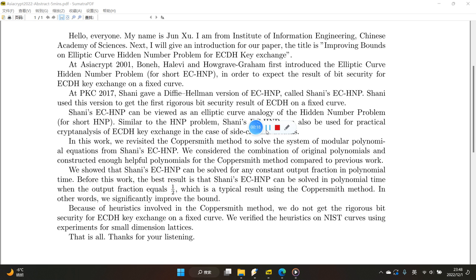The title is 'Improving Bounds on Elliptic Curve Hidden Number Problems for ECDH Key Exchange.' At EuroCrypt, Boneh, Halevi, and Shparlinski first introduced the Elliptic Curve Hidden Number Problem, or ECHNP, in order to establish the result of bit security for ECDH Key Exchange on a fixed curve.